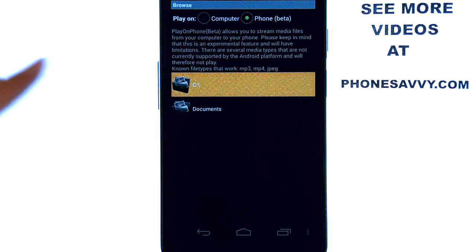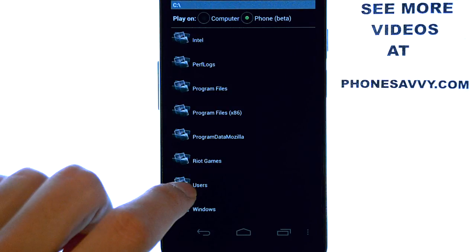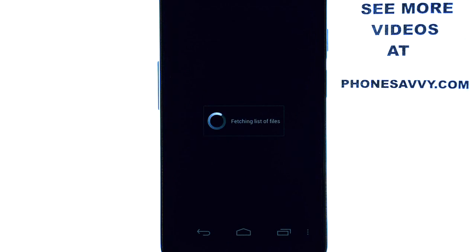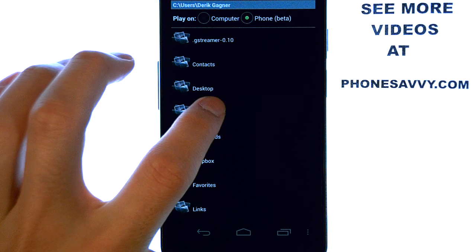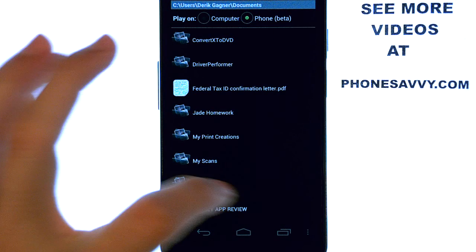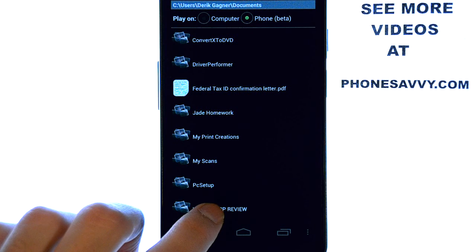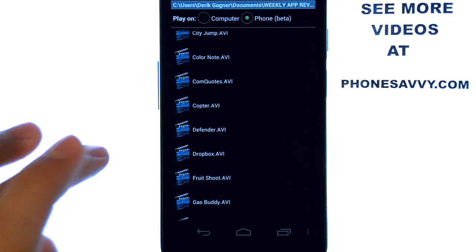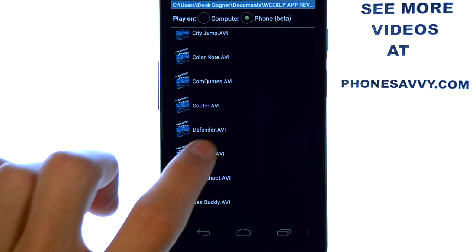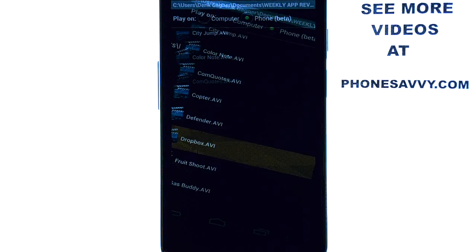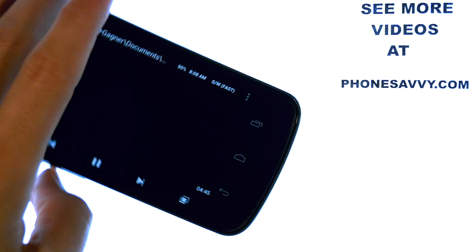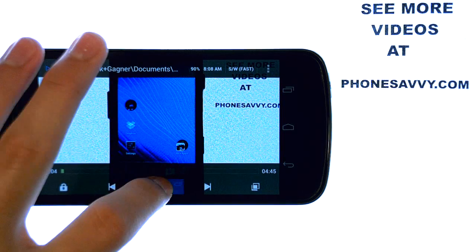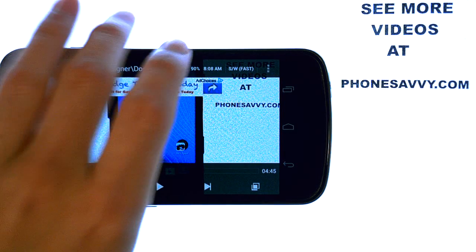Here's my computer. I can just select the C drive and then find where I have my videos stored. Under Documents, I have my other weekly app review videos right at the touch of my finger, so I can actually play one of these videos right now on my phone. And there it is — welcome to PhoneSavvy.com's weekly app review. So that's how that works.